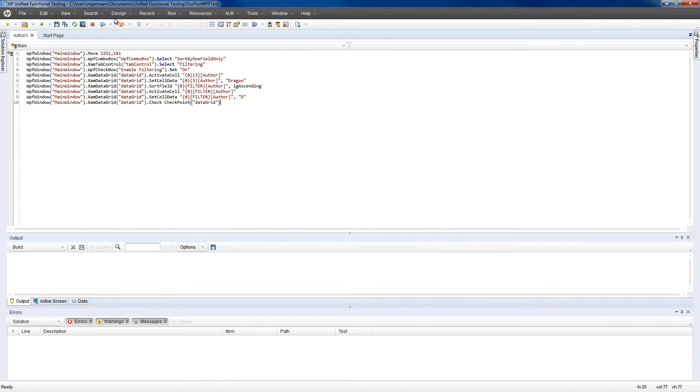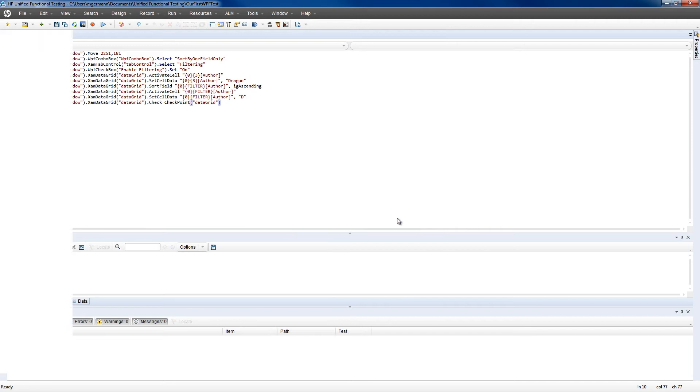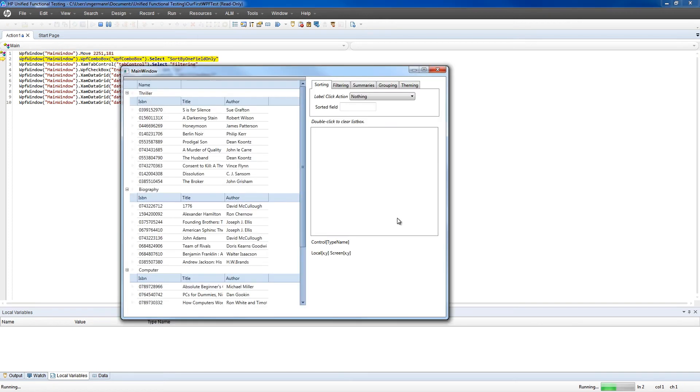Now let's click Run to see how it plays through. You'll see that it replays each step as you recorded it, enabling sorting, changing a name, and filtering.